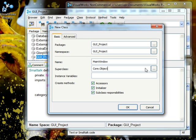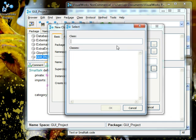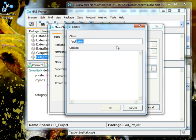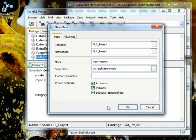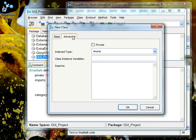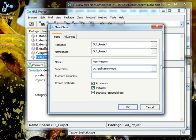The super class is not going to be object, we're going to make it ApplicationModel. This creates an application which we will show you later. If you have any instance variables you can put them here but for now we're going to leave that empty. It's the advanced tab and that's basically it. Let's just press OK.